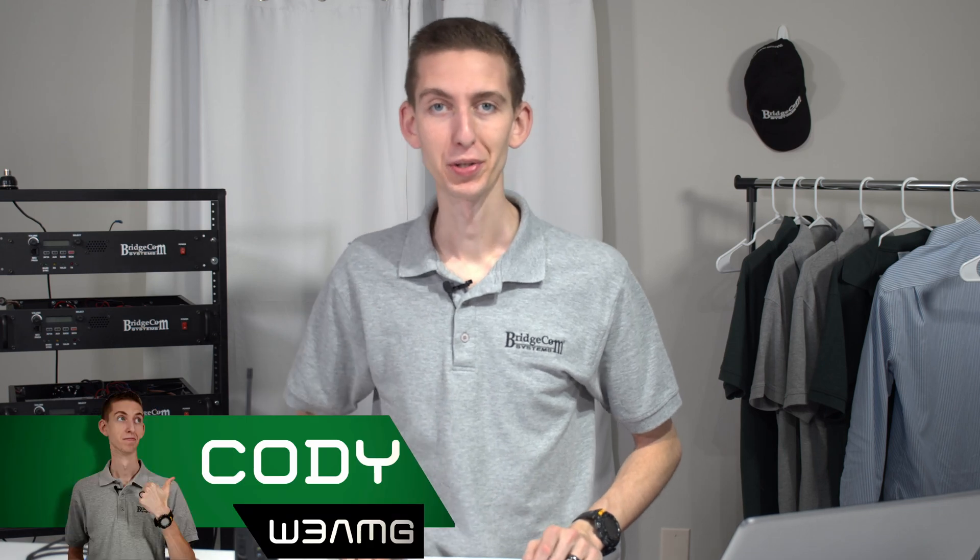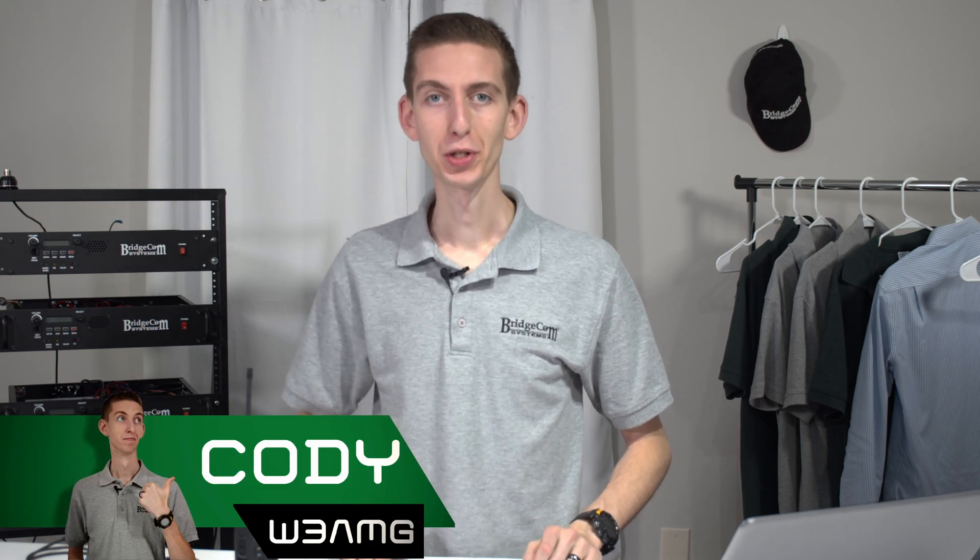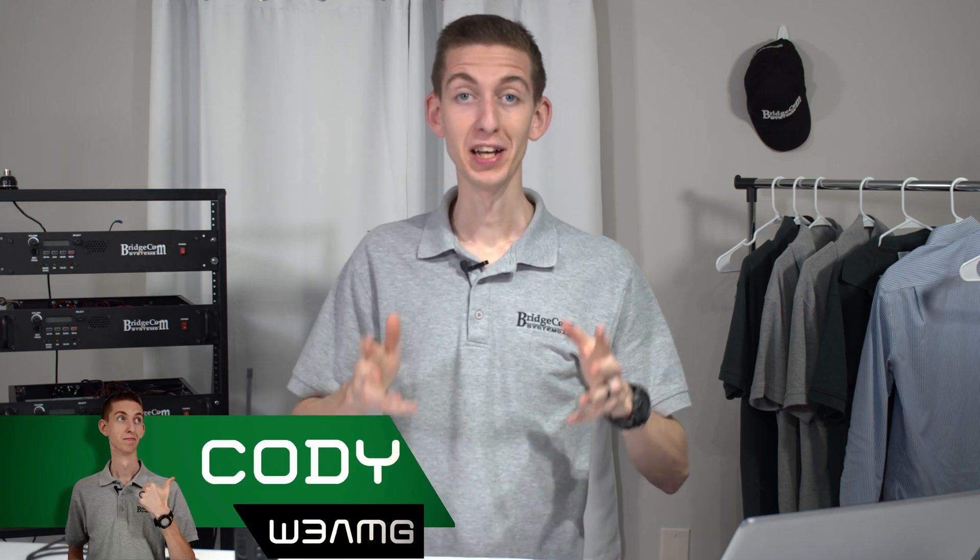Hi everyone, I'm Cody W3AMG with BridgeCom Systems and today we're going to be showing you what the version error is and how to fix it.